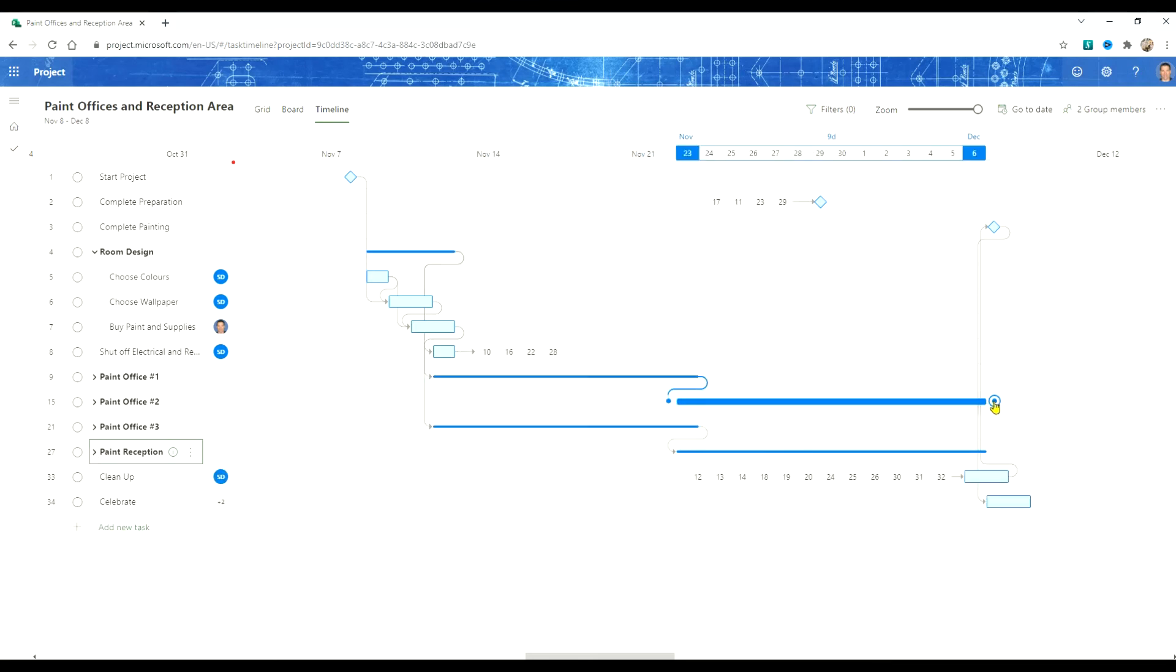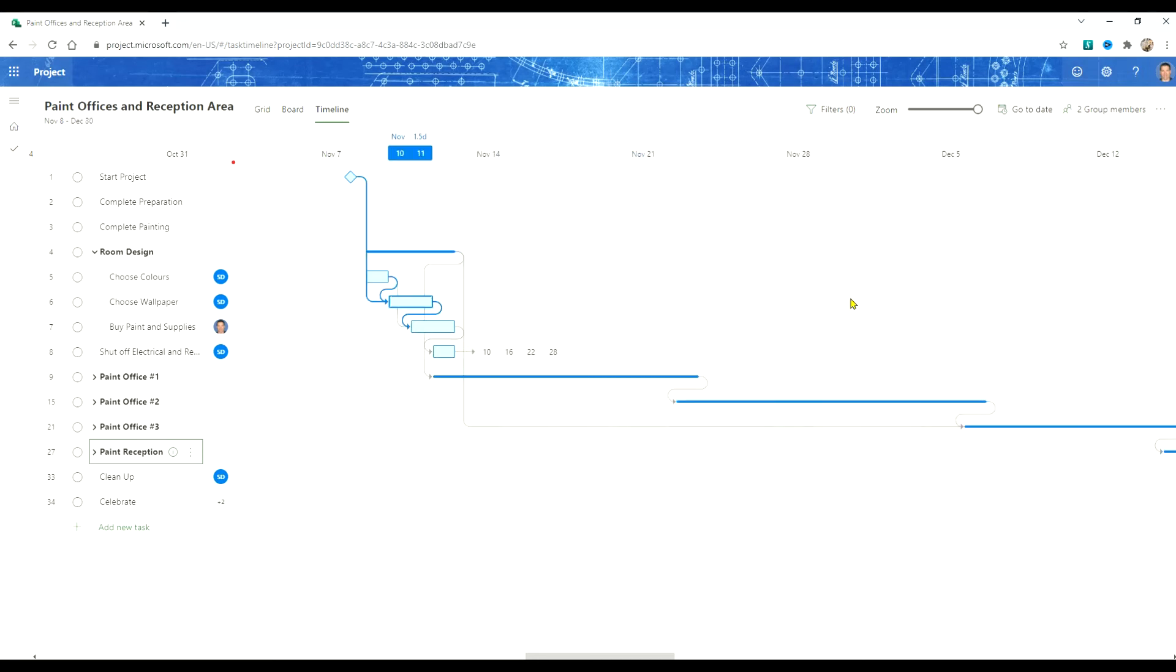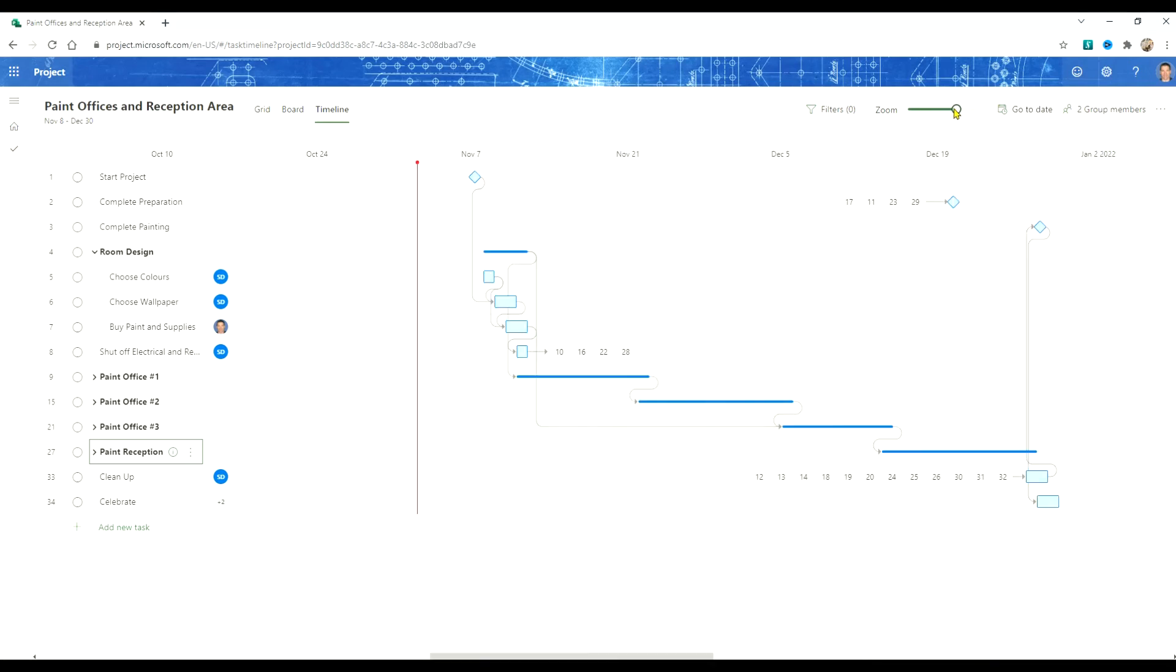The other thing we might want to do here is to link these together. From here we can do other modifications to the schedule.